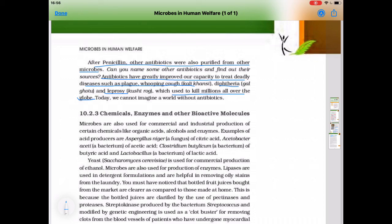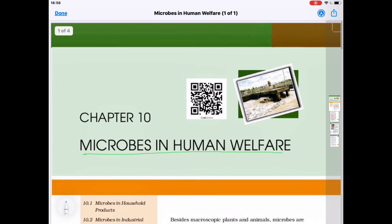Now antibiotics are available for these diseases, and today we cannot imagine a world without antibiotics. We will continue the next part next time. In your copy, divide the page into two parts — on one side write the microbe's name, and on the other side write its usage, as such questions usually come in the exam. Thank you.